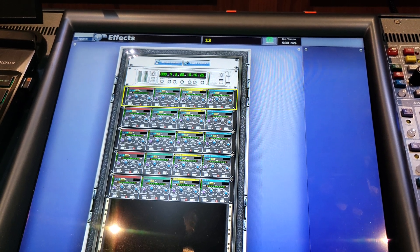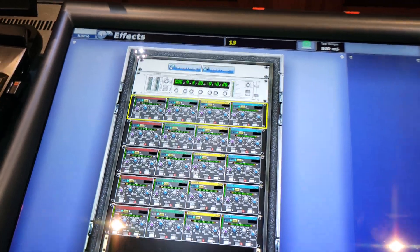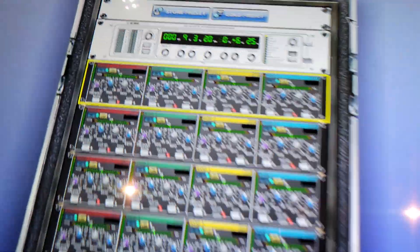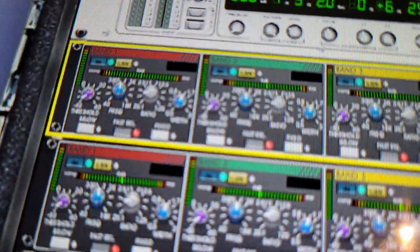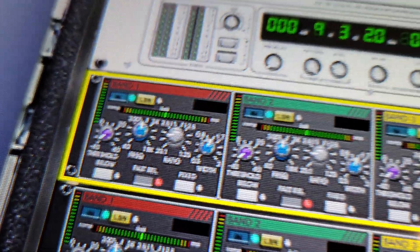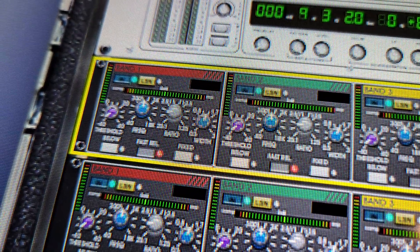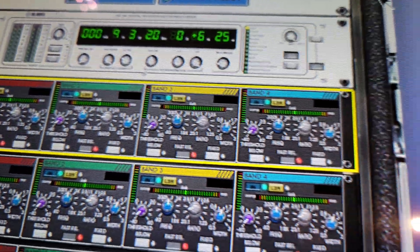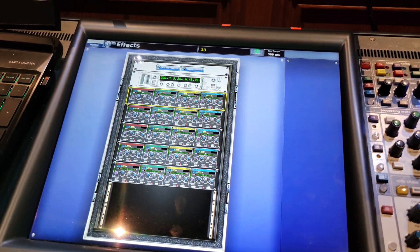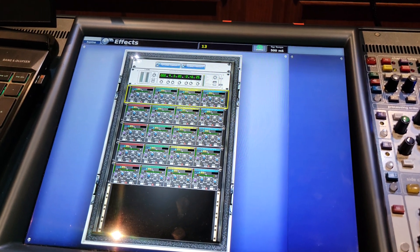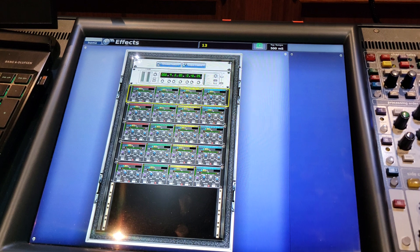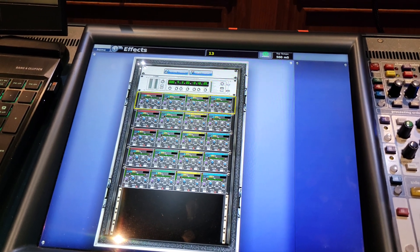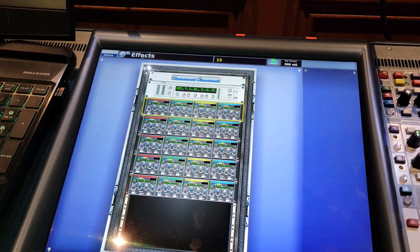I've assigned all six of those racks to be the Dynamic EQ, and if you look here I've got a choice on what mode. I've got this in four by one mode, which means I have 20 channels of one Dynamic EQ.